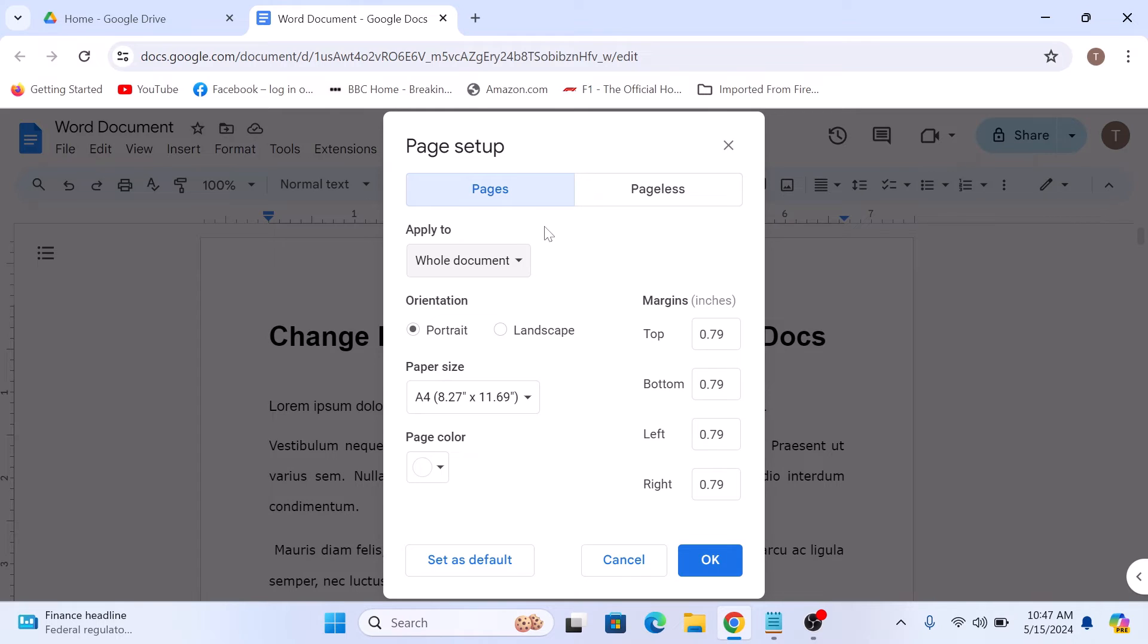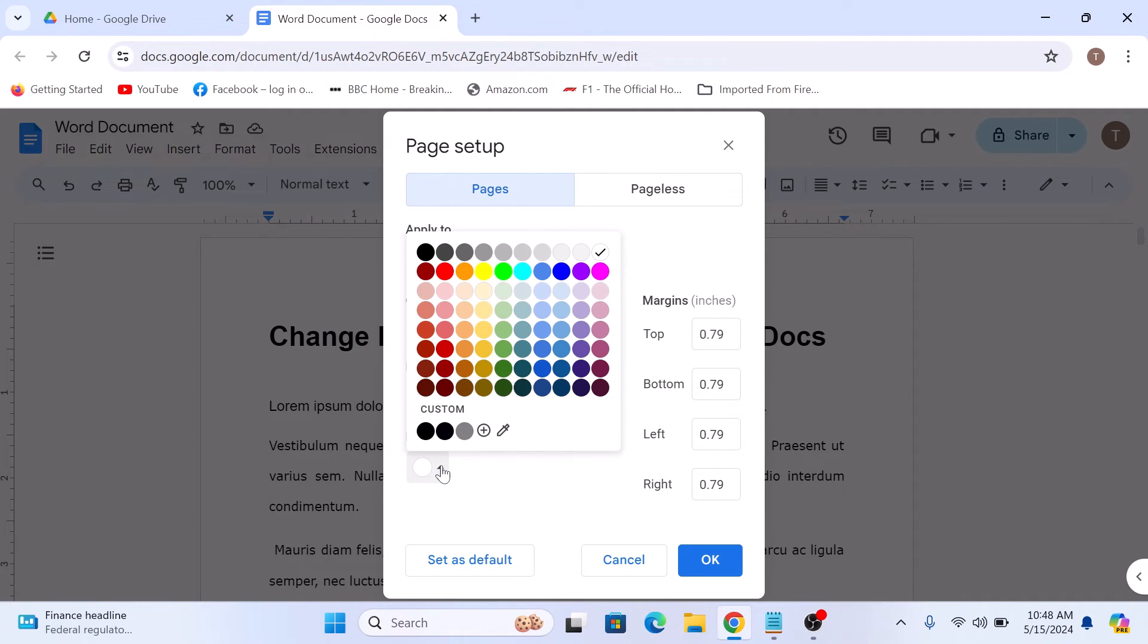Below you will see a drop down menu labeled page color. Click on it and you will see a variety of colors options to choose from. Click on the color you want for your background.